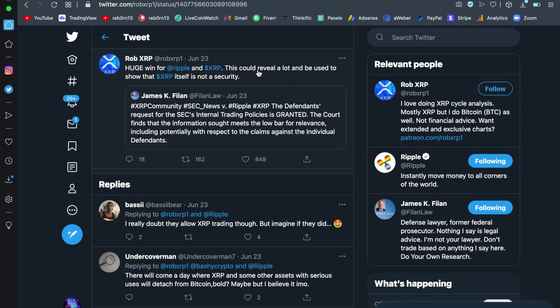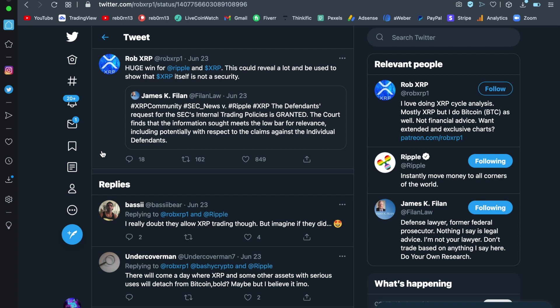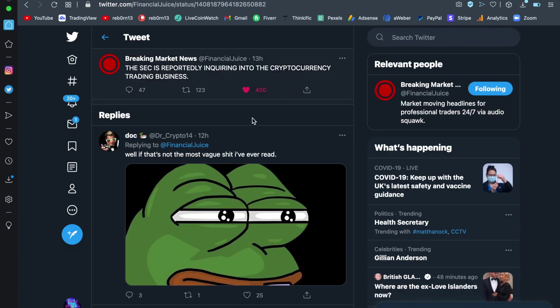Huge win for Ripple and XRP. This could reveal a lot and be used to show that XRP itself is not a security. The defendant's request for the SEC's internal trading policies is granted. The court finds that the information sought meets the low bar for relevance, including potentially with respect to the claims against the individual defendants. Now, what you have to understand with this case is that they are slowly giving us the positive news with regards to Ripple. But the whole case is planned because they need something in place to make you scared of accumulating the coins with utility, the coin that matters, which is XRP itself, because they don't want you to hold the digital gold, the digital gold dust. So this case will drag on for as long as it needs to. But you can see that they are slowly showing the narrative of the case and what is going to be its outcome. And it is going to come out of nowhere with everything else, with regulations, with all the banks ready, with the central bank digital currencies and the entire economy is going to flourish. But we're not done yet, my friends.